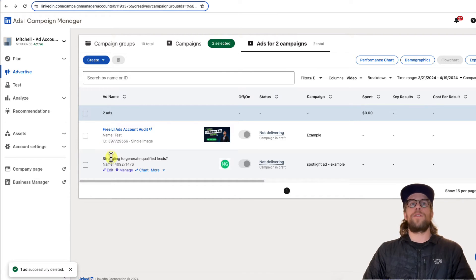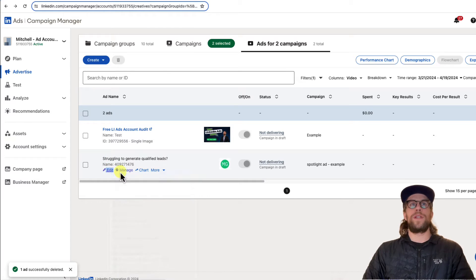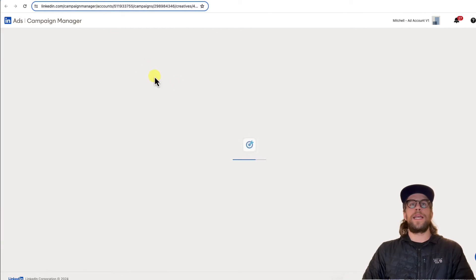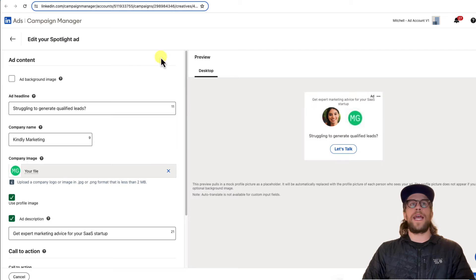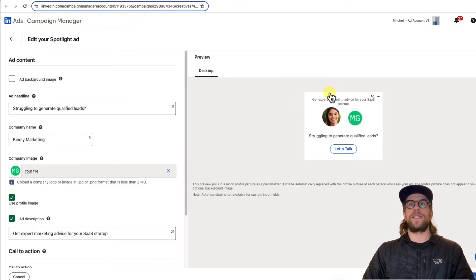You can hover over it and you can click edit and then I'll open it up in a new tab so we can see. And when you're in the edit mode, you'll see a preview of it. So you can see what the ad looks like there.